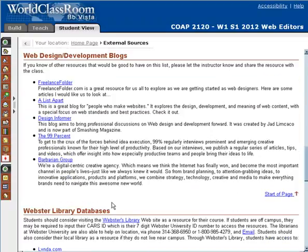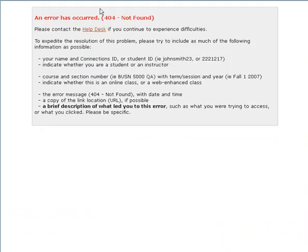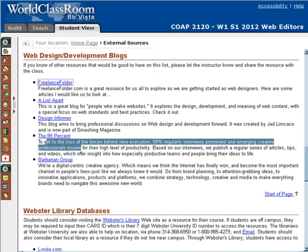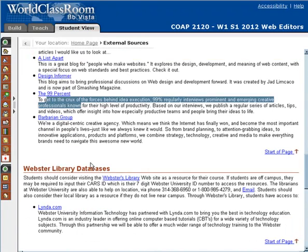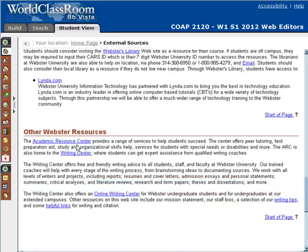I also have some blogs that I personally read that I think will help you as a future web designer. My interests are a lot around creativity in web design, so definitely check out the 99% and the Barbarian Group. A List Apart is also a great blog — in terms of web designers being a freelancer, it's a great resource, and I've specifically provided some blog posts within that for you to check out. Also check out the Lynda.com resource — I'll talk about that more in just a minute, but it's provided through the library.